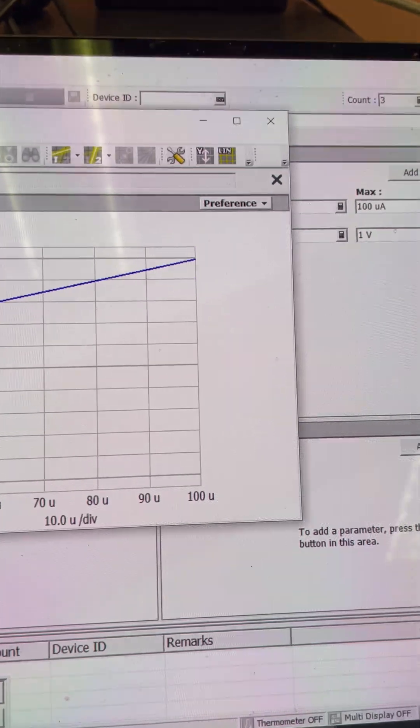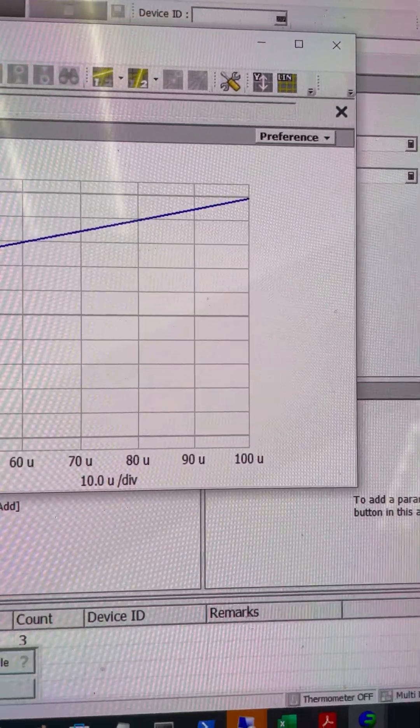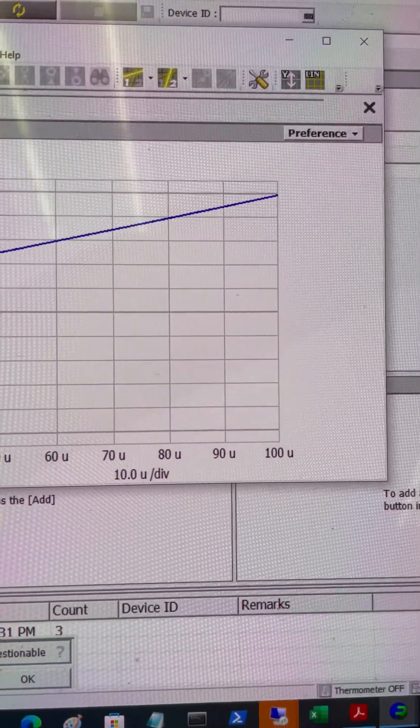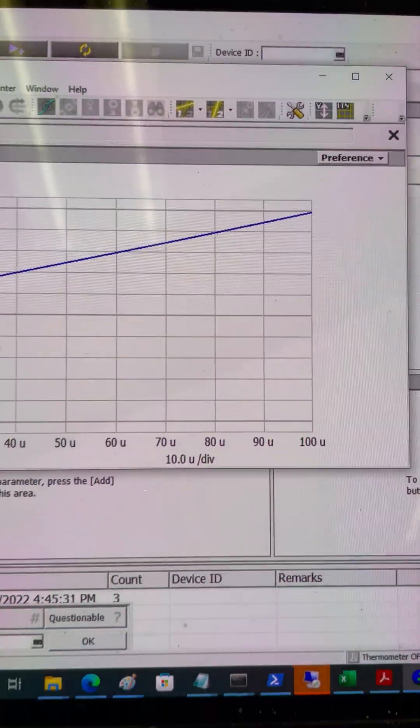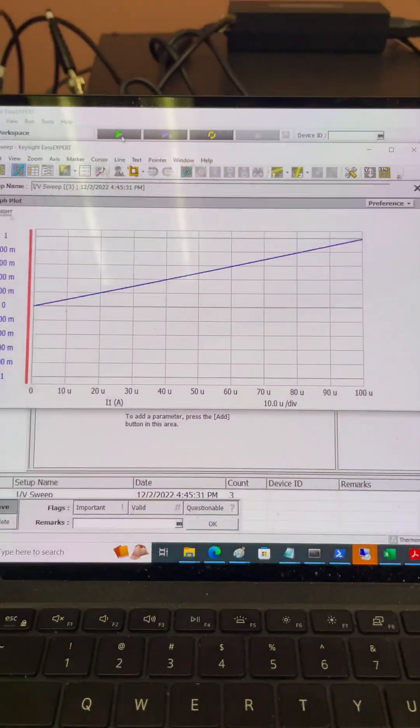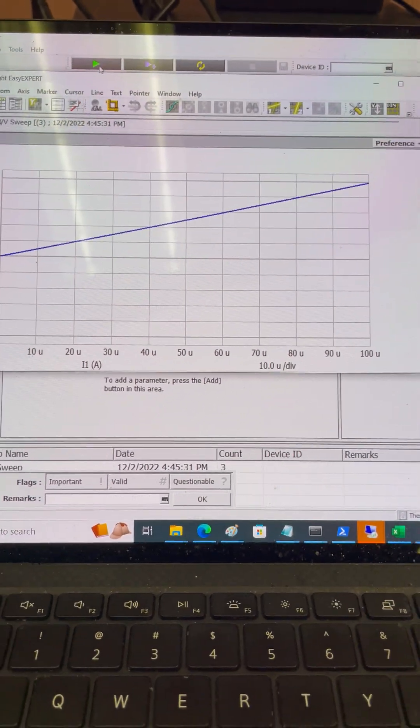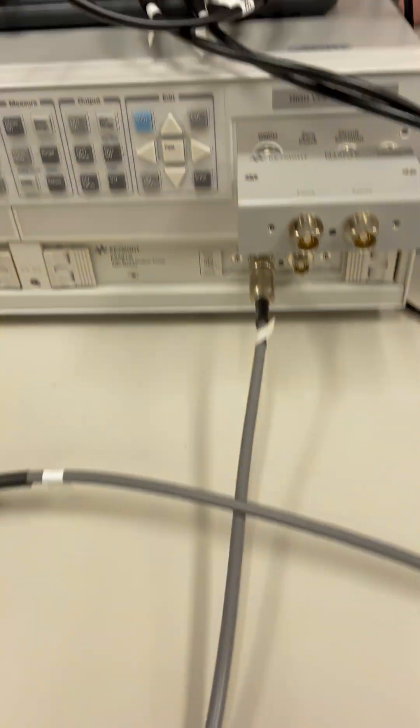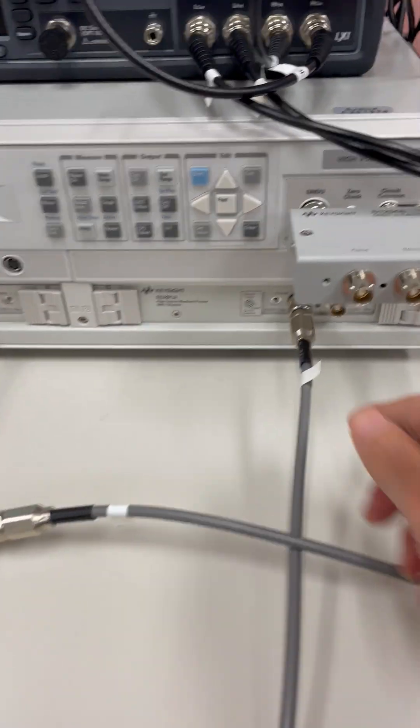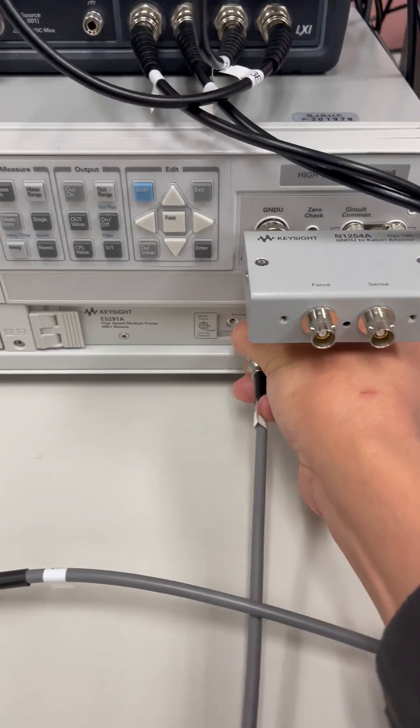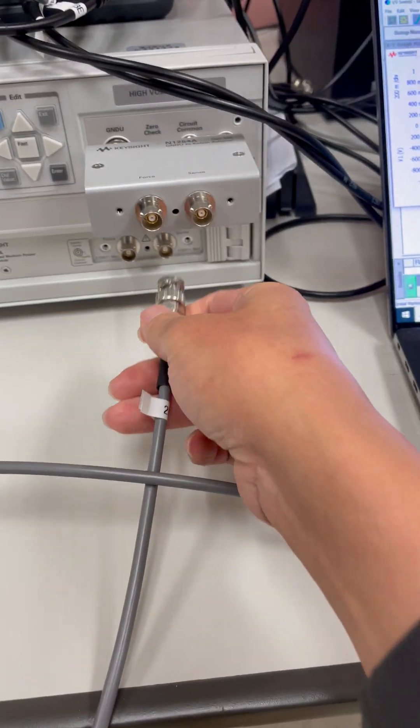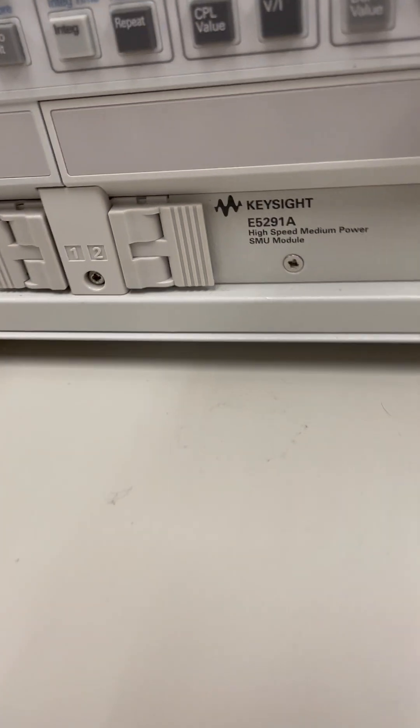This is one way. Another way to do this is instead of connecting to the SMU2, I'm going to move this one to the common ground.